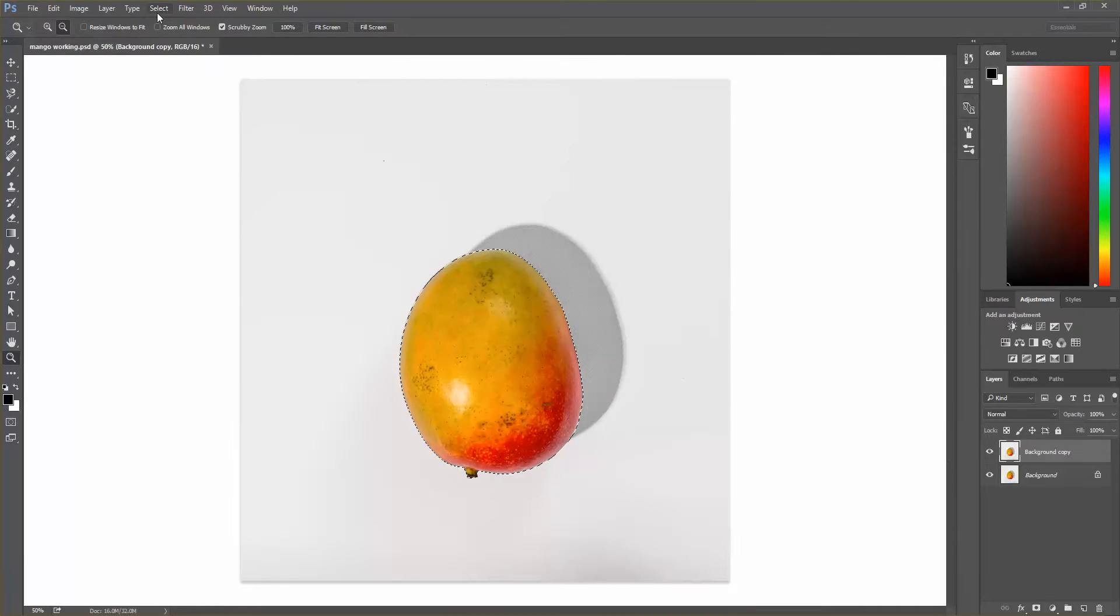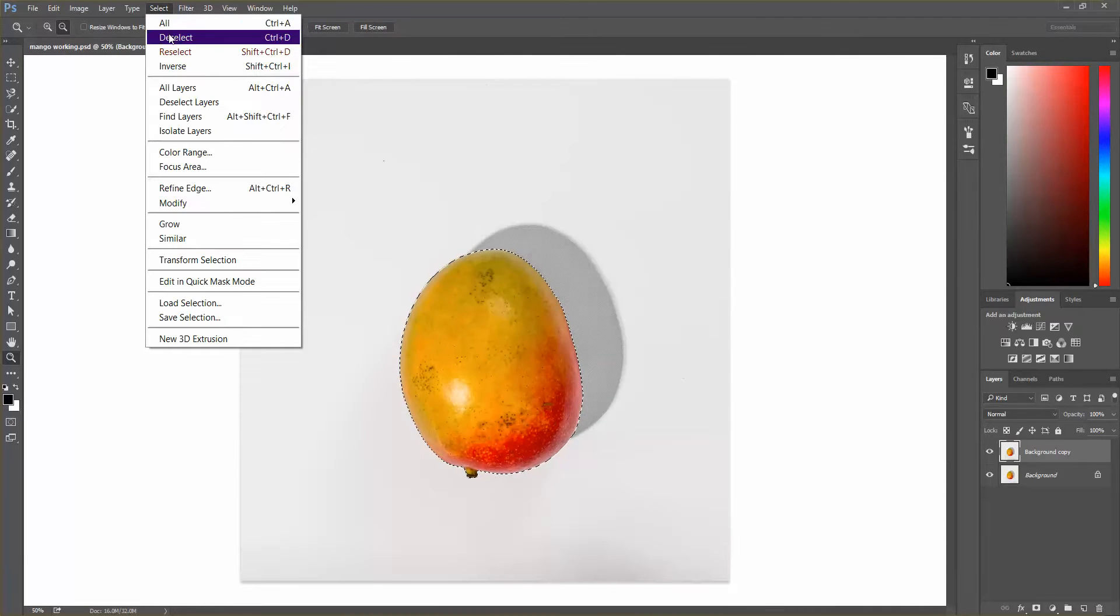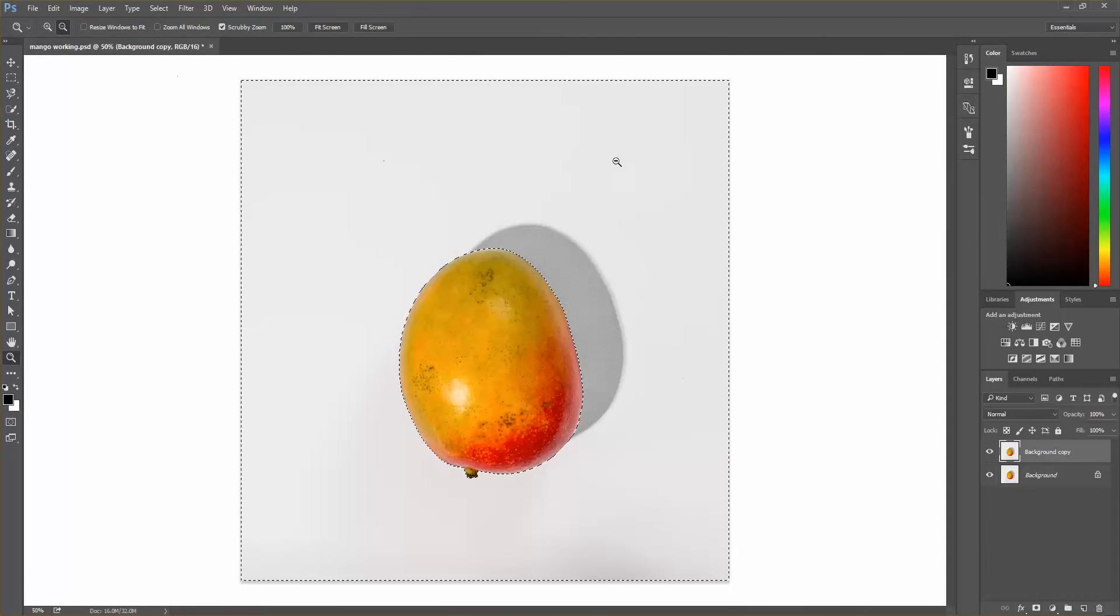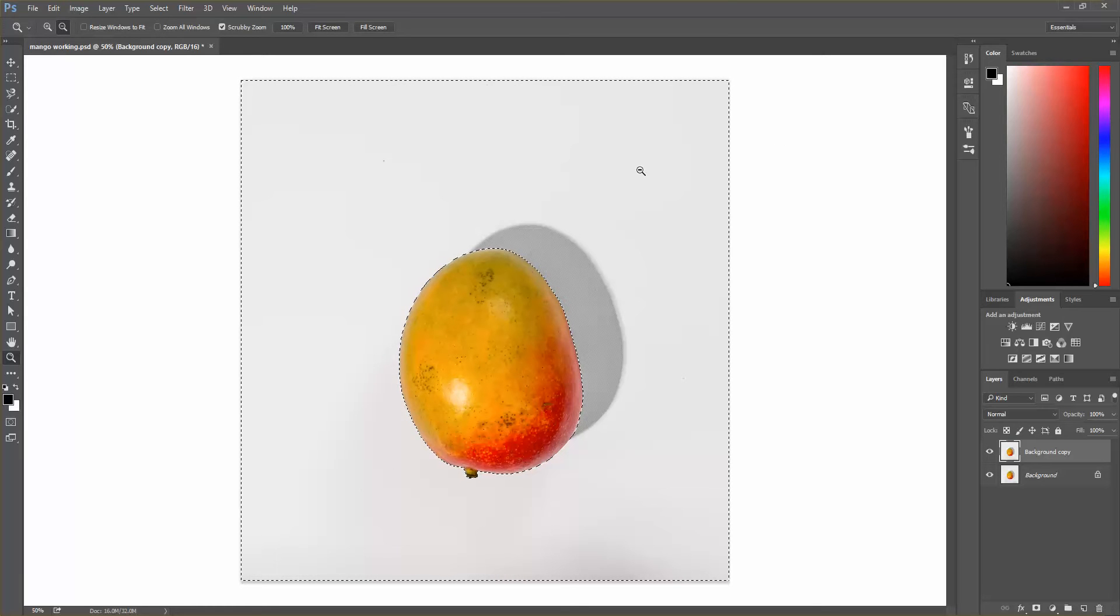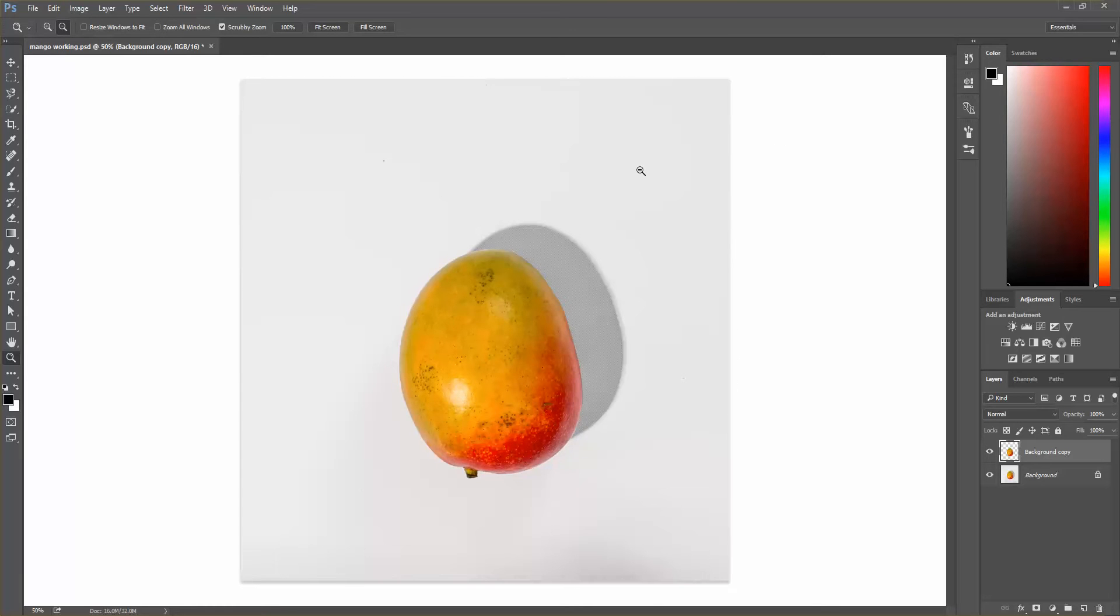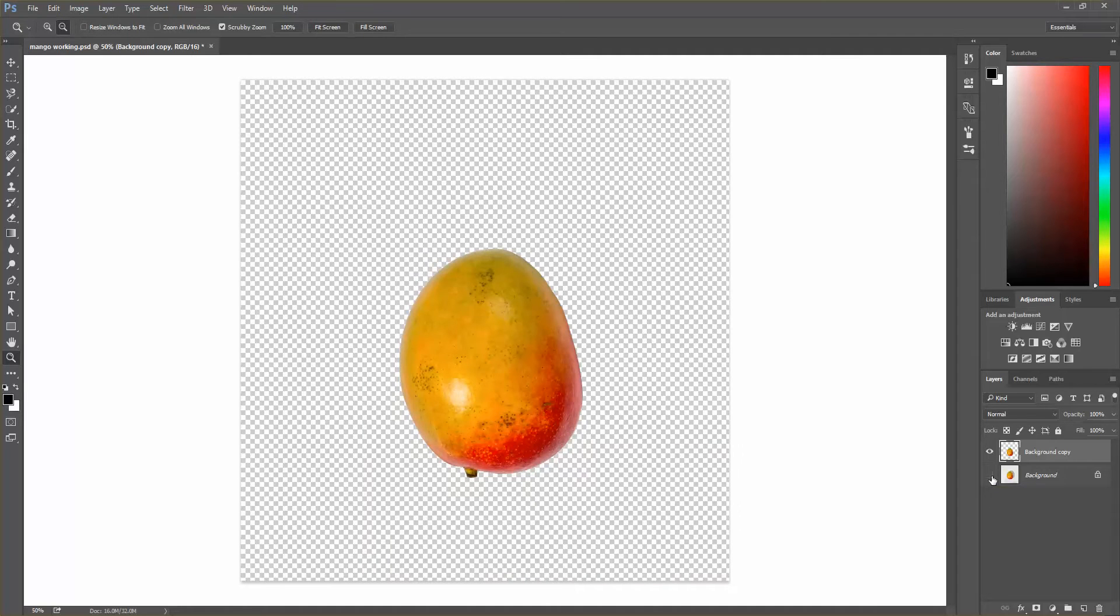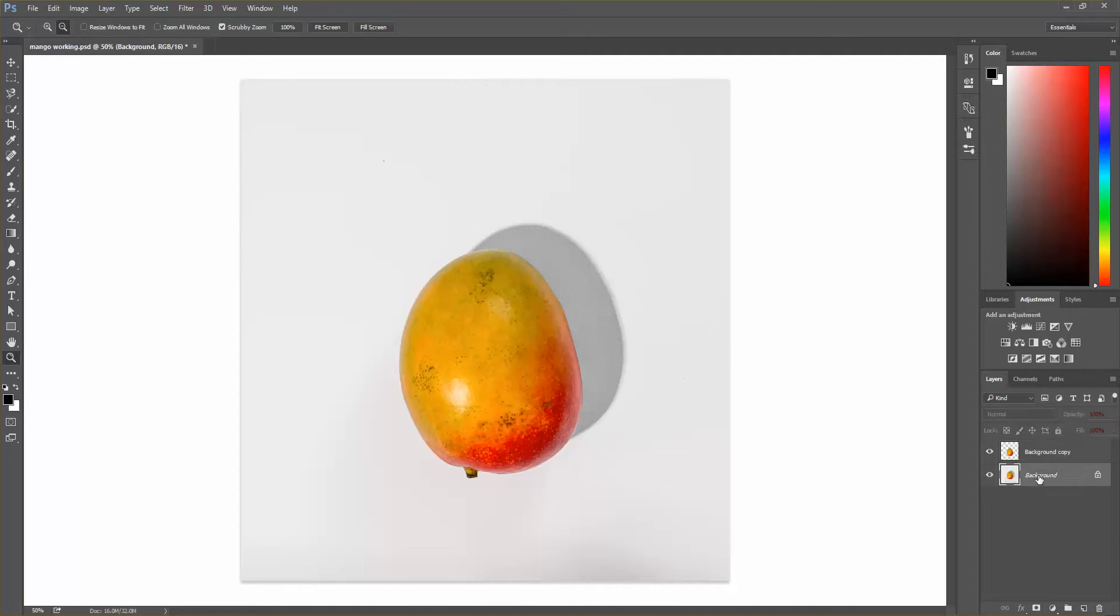So then I'm going to go to select inverse so that we're selecting everything in the image except for the mango that we've pulled out. And then I'm going to do control X to cut that. Now you can't see it yet because we still have the background on here. So I'm going to disable the background so you can see that now we have the mango pulled out.